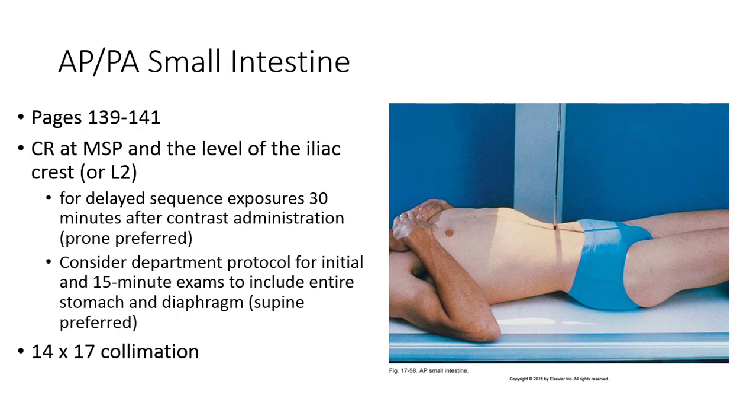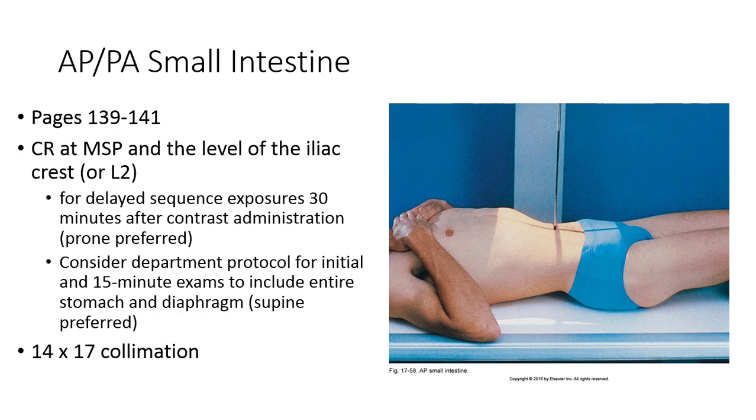As mentioned previously, these views can be taken AP or PA, with the MSP centered. The initial image may include the stomach depending on the radiologist's preference, but generally the centering would be identical to a KUB. Center the MSP at the level of L2, or the iliac crest. A 14 by 17 field should be utilized, and the exposures should be made at the end of expiration.